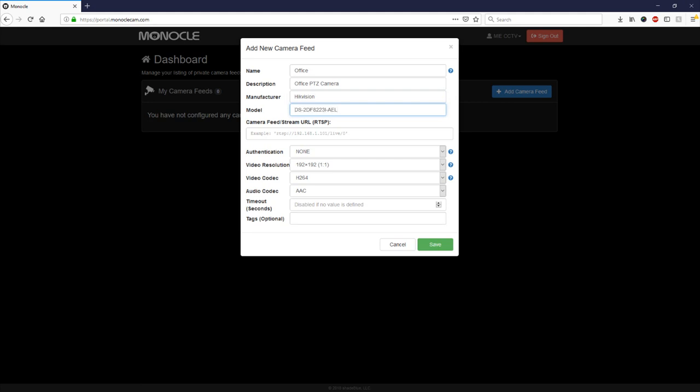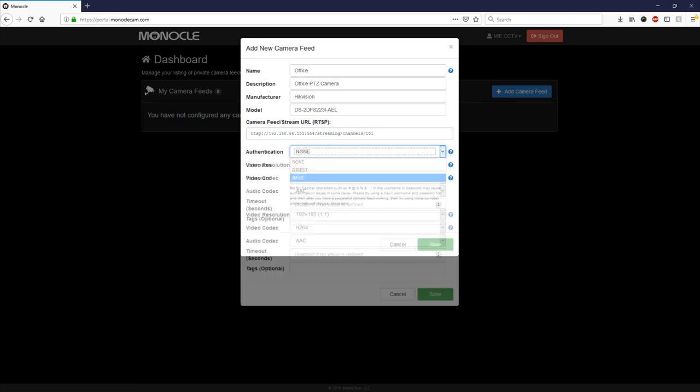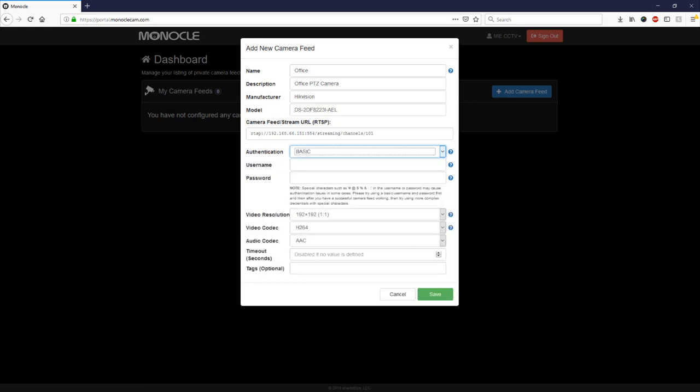Now the streaming address that we used earlier we're going to copy and input in here. Obviously we're using internal addresses at the moment. If you wanted this to work externally on a different Fire Stick to one that was in your LAN what you need to do is use an external address and make sure all the ports are forwarded appropriately.